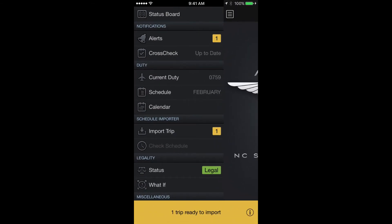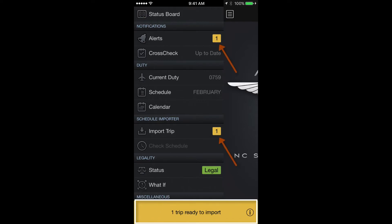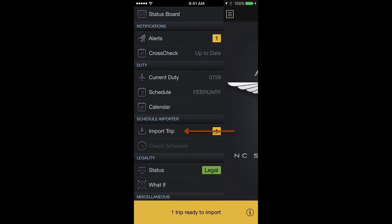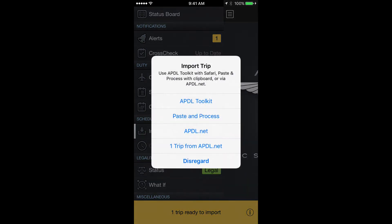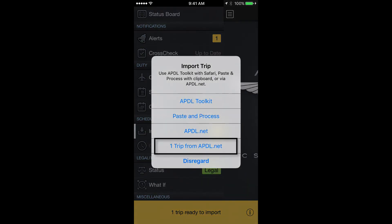Once you've processed your trips and click the button to send them to APDL from APDL.net, you'll get a notification at the bottom that tells you you have a trip ready for import. You can then click the import trips button on the menu and tap one trip from APDL.net to have it imported.